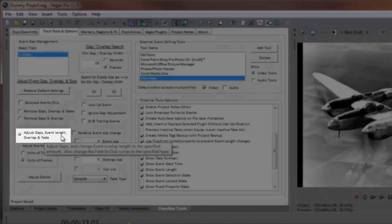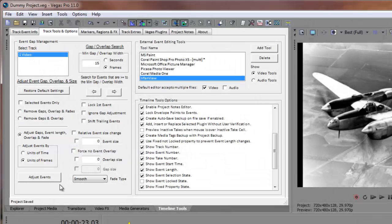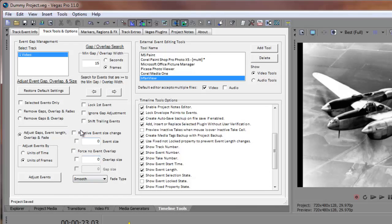With this option selected, the related controls become enabled to let you make your event layout configuration choices. First off, I prefer to work in units of video frames, so I'll make sure this is selected.